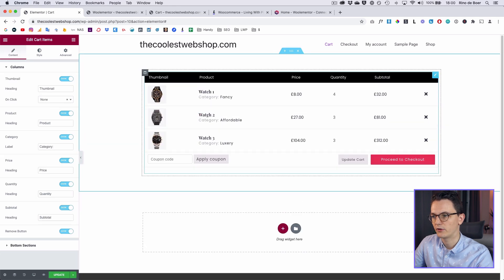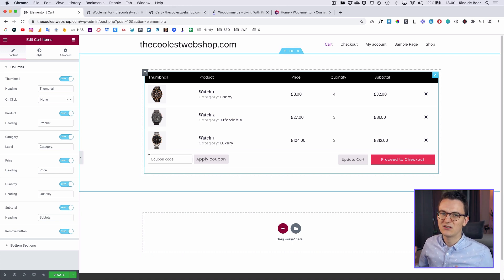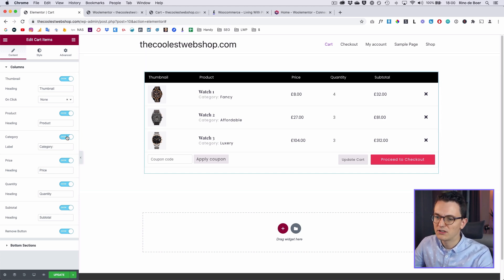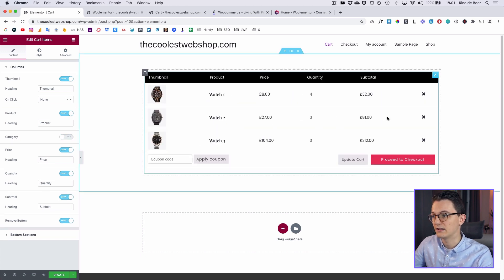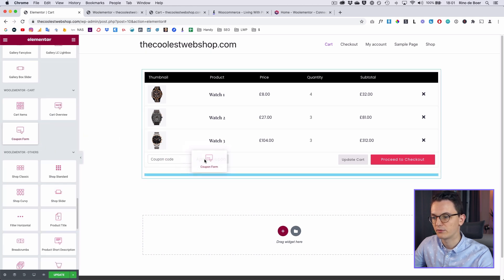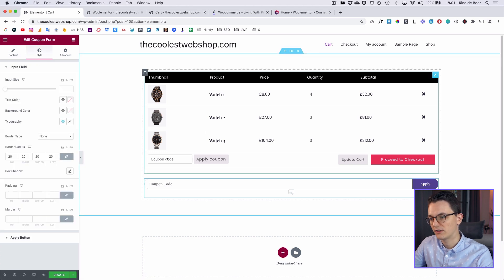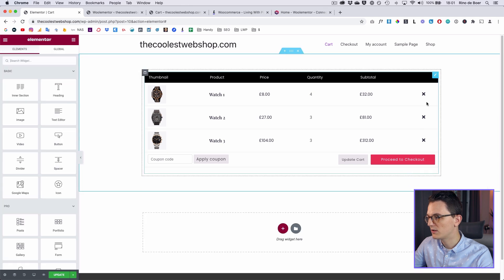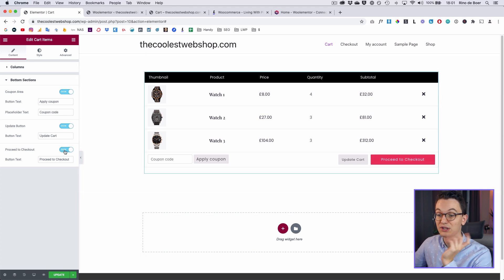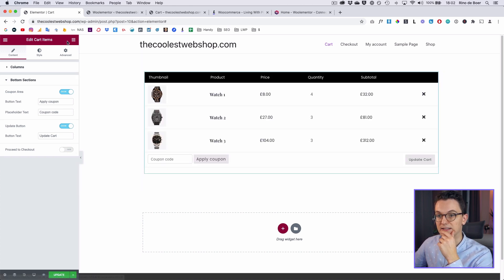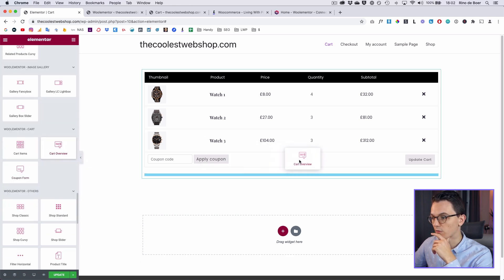Now if you scroll down you can see all the new things you can use. The ones I'm gonna use are the cart widgets. Let's drag in the cart items first — you can already see it's a different design than Astra. You have more freedom here; for example you can hide different things like the category. There's already a coupon code embedded inside this widget, but they also have a separate coupon code widget. In the bottom section, uncheck the Proceed to Checkout button because that button is also part of the total widget.